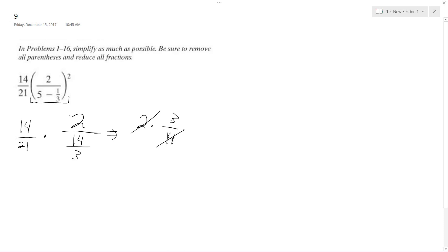Here I get 7, so it becomes 3 over 7 squared, which gives me 9 over 49, because 7 times 7 is 49.